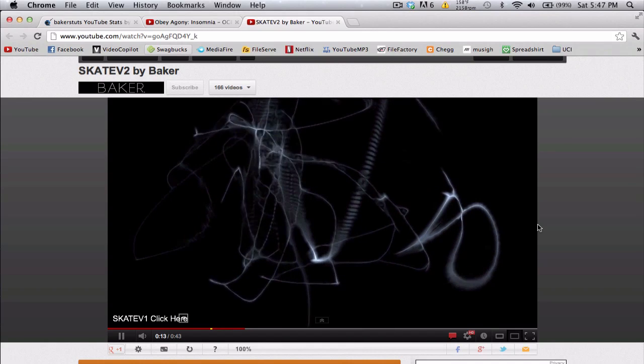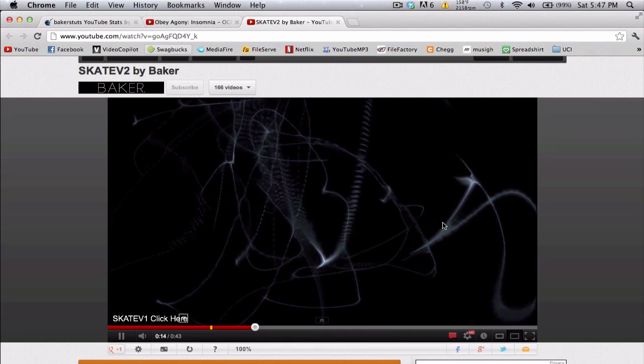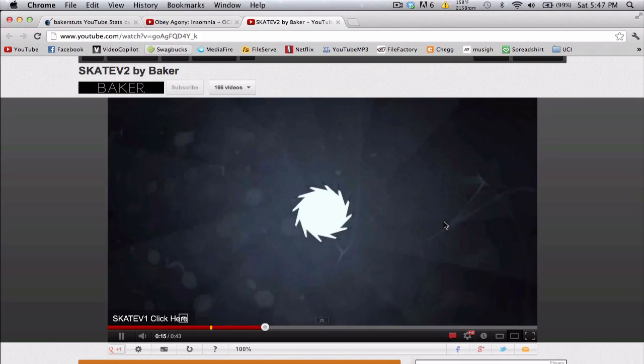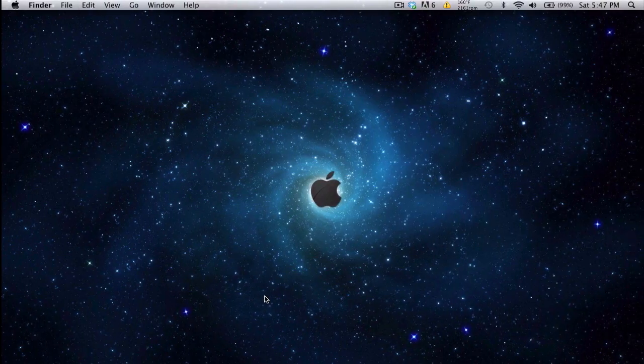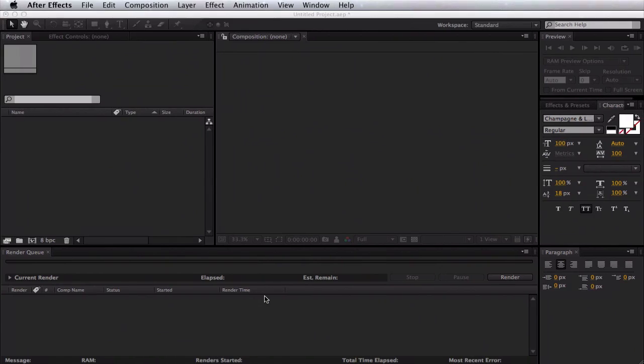It kind of explodes and kind of wiggles like smoke almost. So cool smoke effect. And let's just jump straight into it real quick.